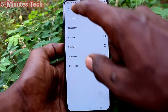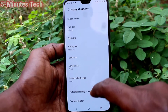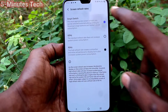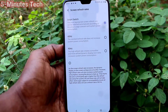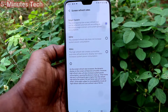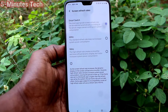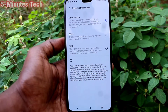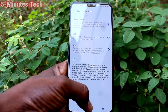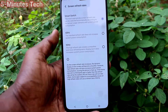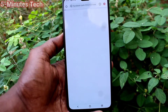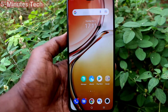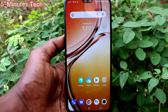Go to settings, click on Display and Brightness, then click on Screen Refresh Rate. If you set Smart Switch, the system will automatically select which one is best for each situation. In this way you can easily set it. That's all friends, bye.